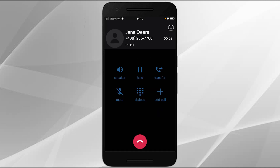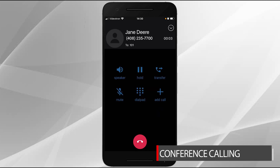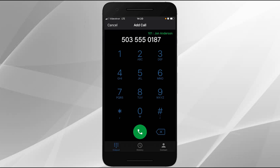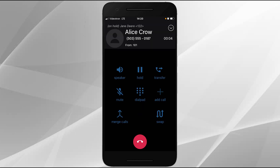The Soft Client allows for three-way conference calling. While on an active call, tap the add call icon. Dial the party you would like to conference and tap the call icon. Once the party answers and agrees to the conference call, tap the merge calls icon to start the three-way conference call.